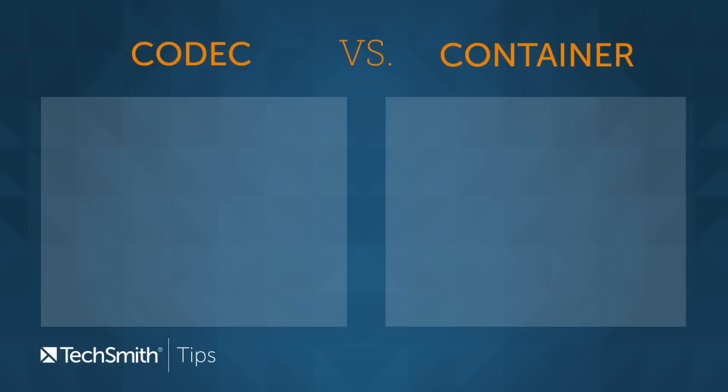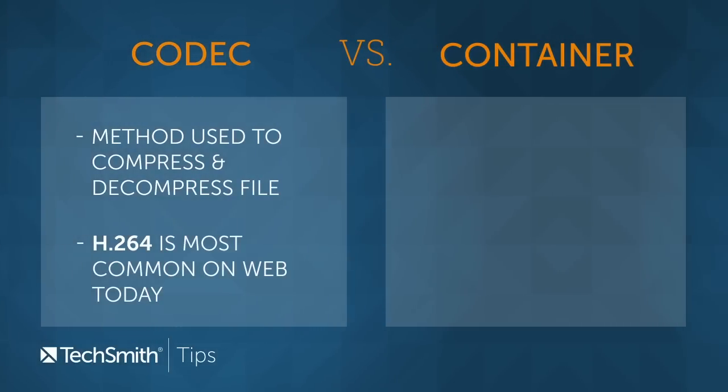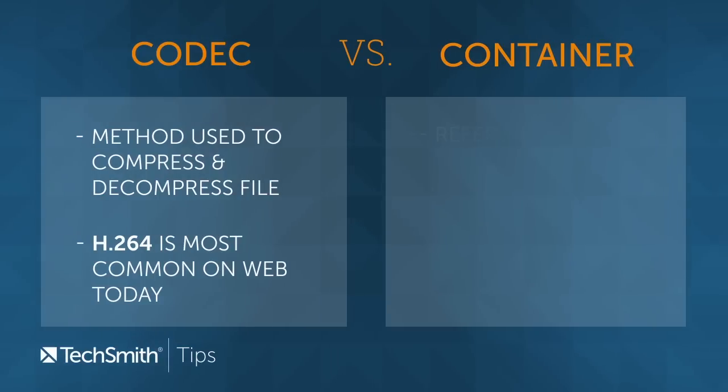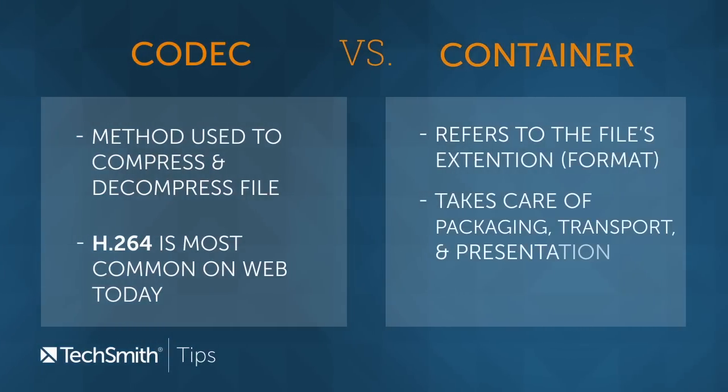So the last topic, I want to cover the differences between a codec and a container. The simplest way I can describe the difference is that a codec is the method used to compress the data and the container is basically how the file is delivered over the internets.